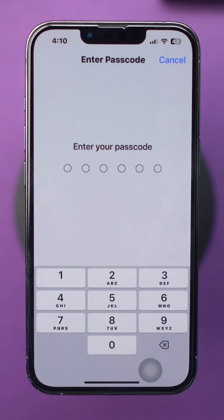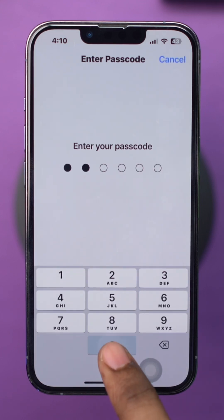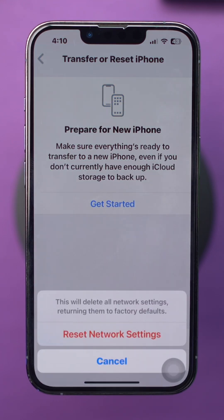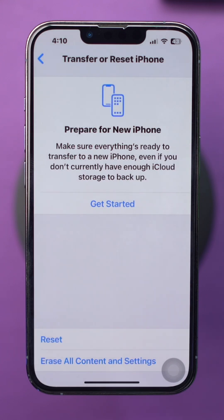Note: this will erase all saved Wi-Fi passwords. If the issue persists, contact your carrier to check if there are any issues with your account or plan that may require updates or further troubleshooting.